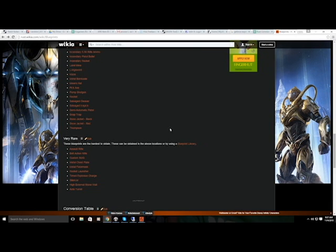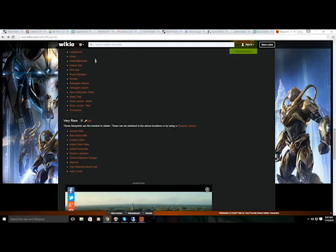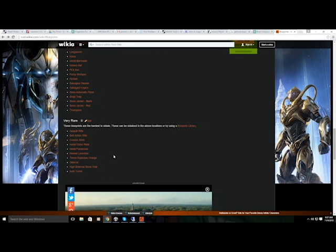Things get better as you go up. Once you have all those items, you're done with books and you move to the blueprint library — the hardest to obtain. From the blueprint library you get most of your guns: assault rifle, bolt action rifle, custom SMG, metal chest plate, metal face mask, rocket launcher, timed explosive charge, silencer, high external stone wall, and auto turret. And remember — while collecting all those fragments to make pages, books, and libraries, you're still going to be finding actual blueprints in the world too. This is just a supplemental system.